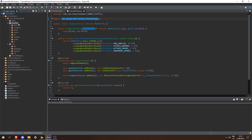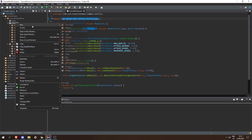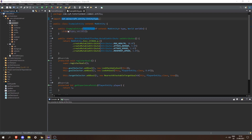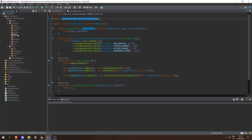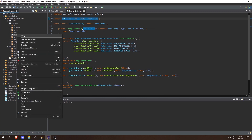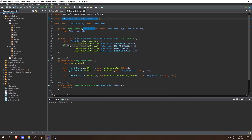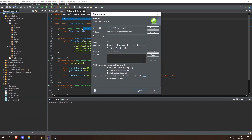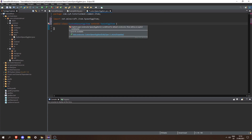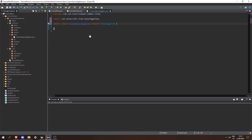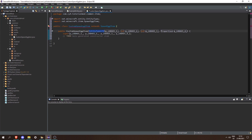In our common package let's create a new package called dot item, and in here let's create a new class called CustomSpawnEggItem. This is going to extend SpawnEggItem, and we can hover over this and add a constructor.